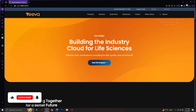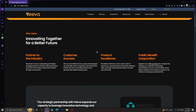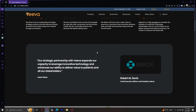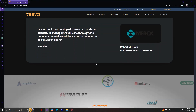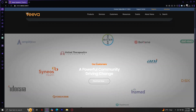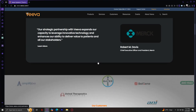Welcome to Viva.com. Viva is a cloud-based software company that provides solutions for the life sciences industry. Whether you're in clinical research, regulatory affairs, or commercial operations, Viva has a range of tools to help streamline the processes. In this video, I'll walk you through the website explaining the different tabs and buttons you'll find at the top of the homepage. So let's get started.